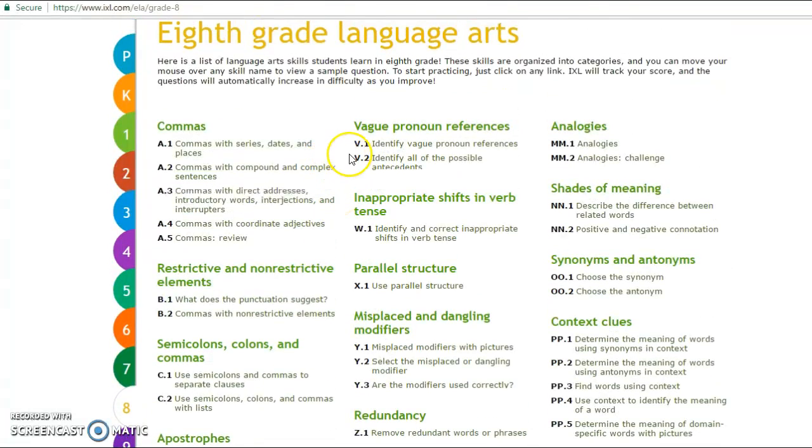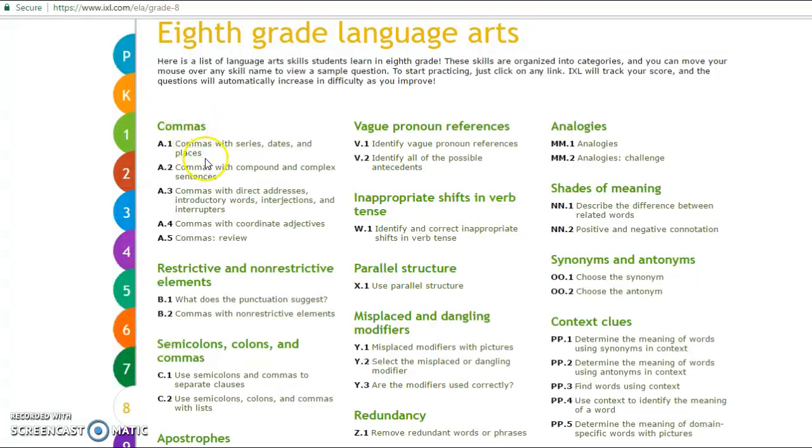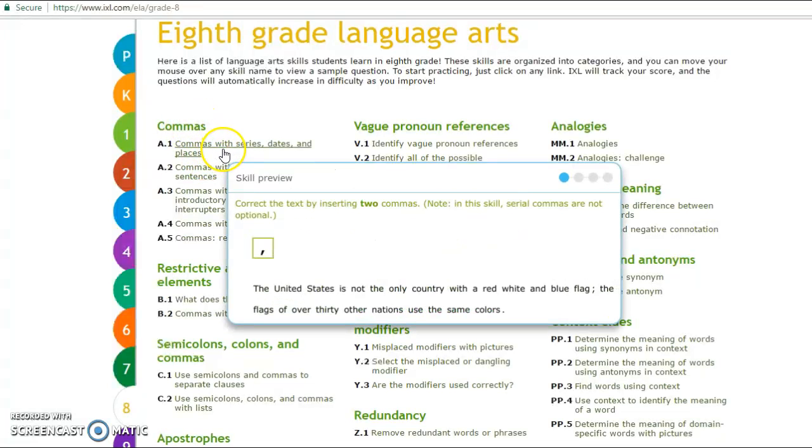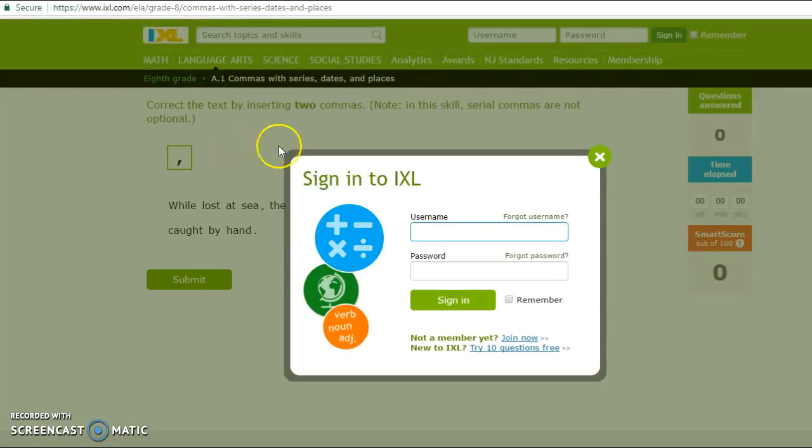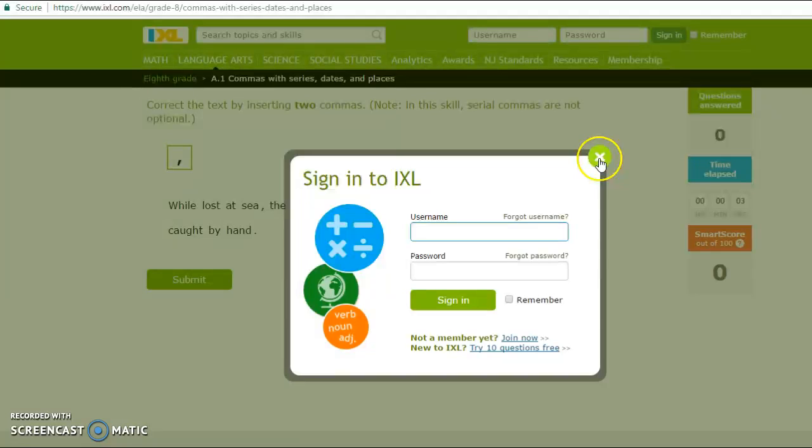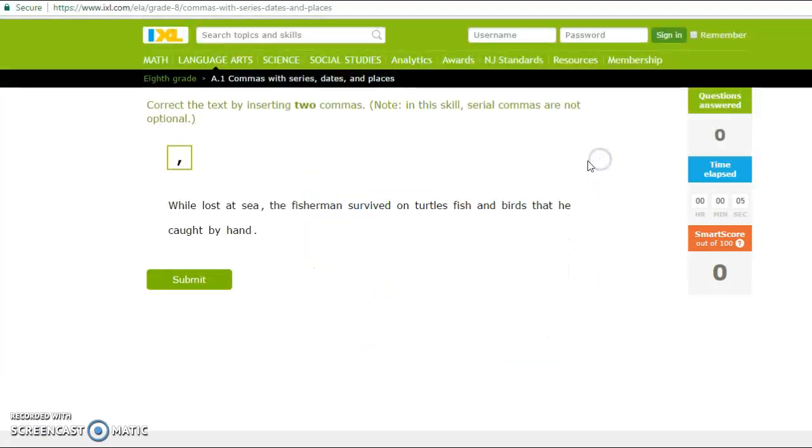So let's go into commas here. Commas with series, dates, and places. And you're going to see here how this tool works. It basically just provides you with, see right here, asks you if you want to sign up. And if you don't, you just hit this X button right here. So now we have access to the question.